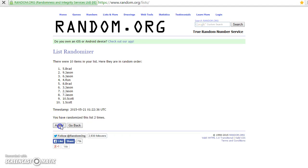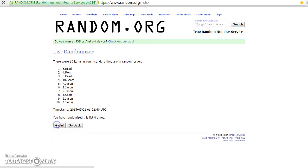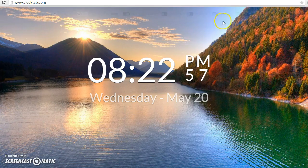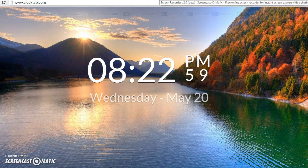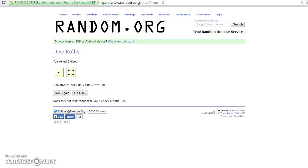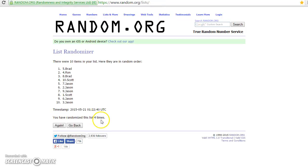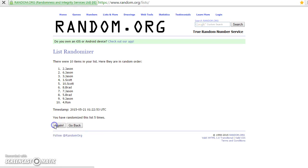Two, three times, four times. Brad's on top, Jason's on bottom. That's roll five. We rolled it four times. Fifth and final roll.